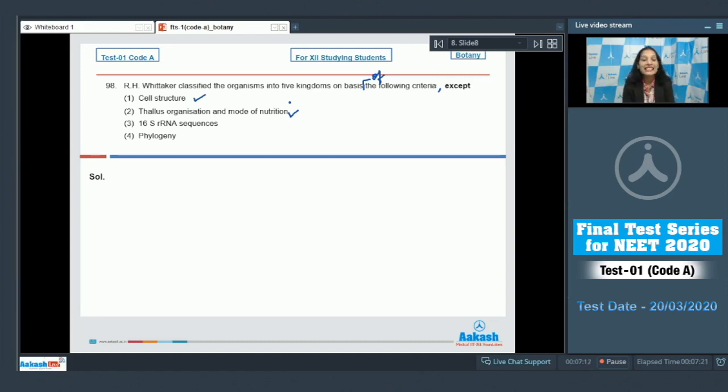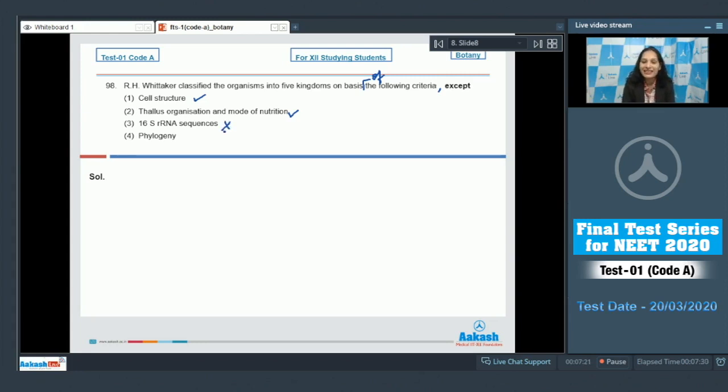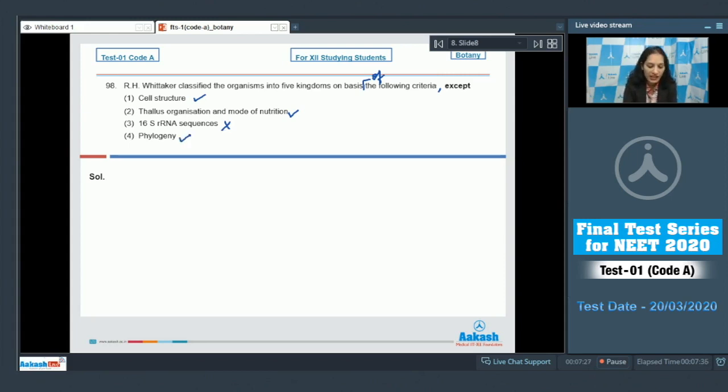Third, 16S rRNA sequences? No, it was considered in six kingdom classification which was proposed by Carl Woese. Fourth, phylogeny? Yes. So the correct option for the given question is option number three.